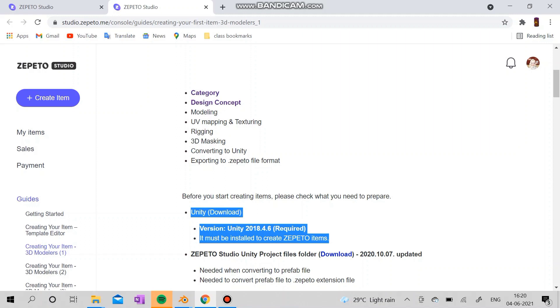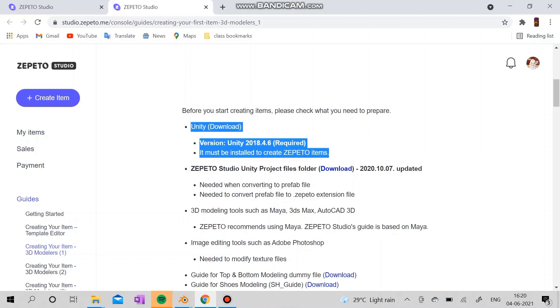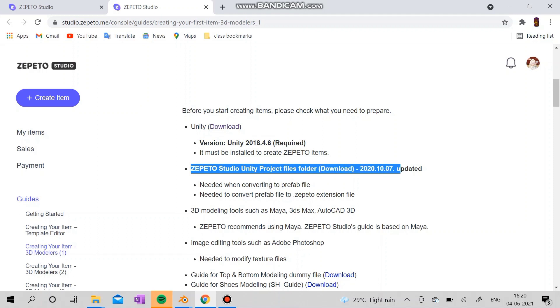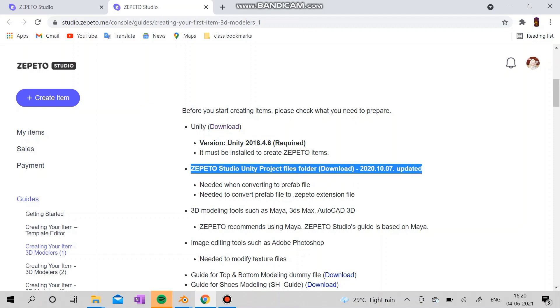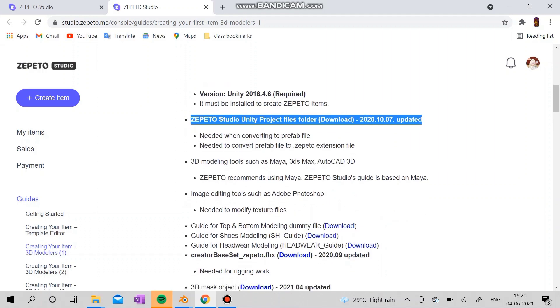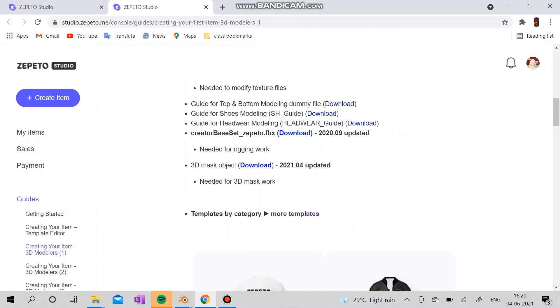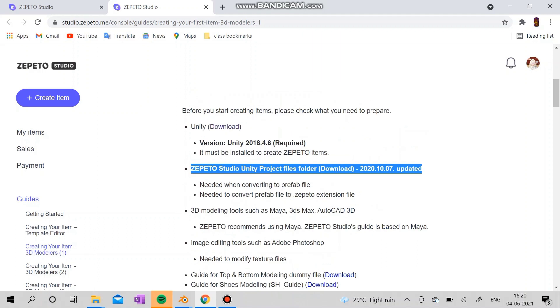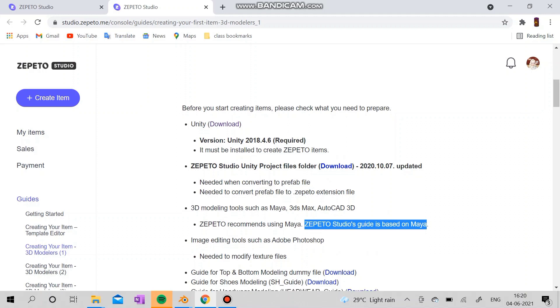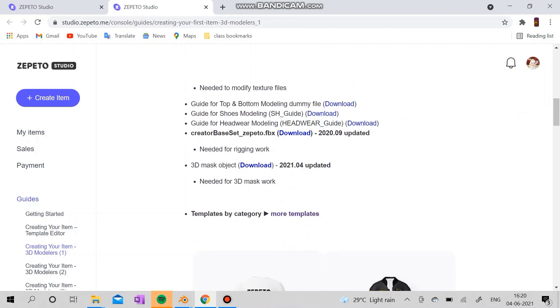For the next thing you need a Zepeto Studio project files folder, which you need to download and open it by Unity, which is used to convert your FBX into Zepeto file. Zepeto recommends using Maya, but Maya is very expensive for us.